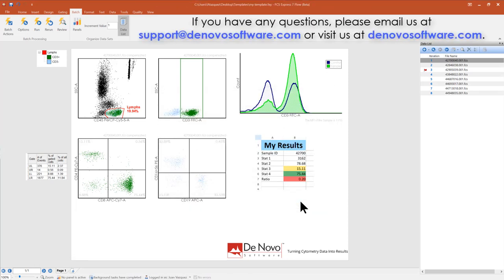If you have any questions, please email us at support@denovosoftware.com or visit our website at denovosoftware.com. Thank you.